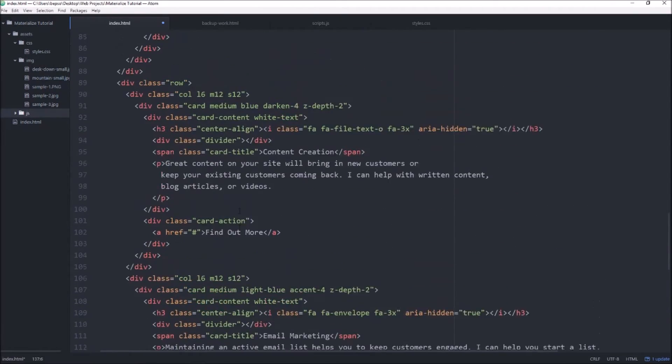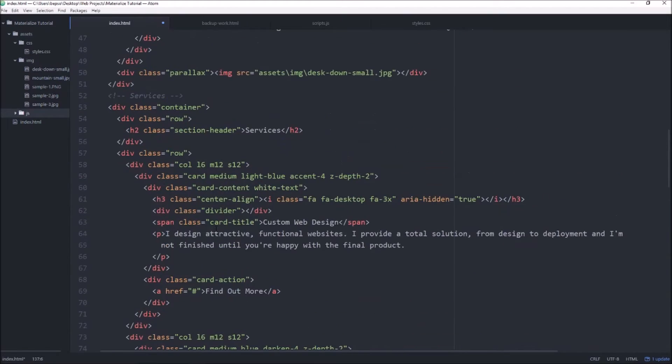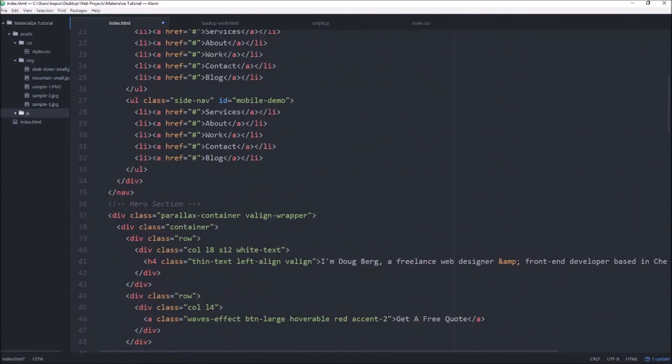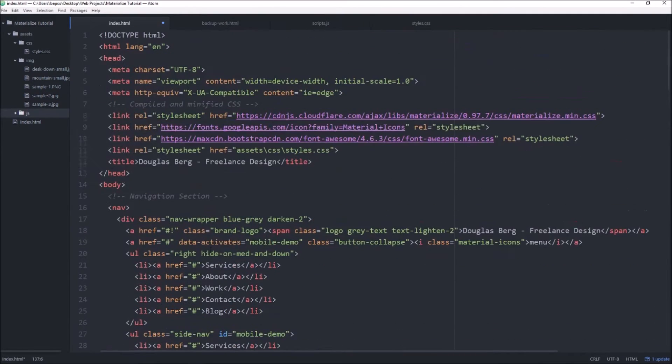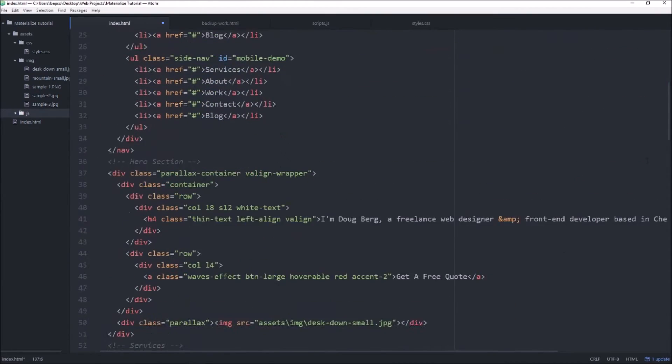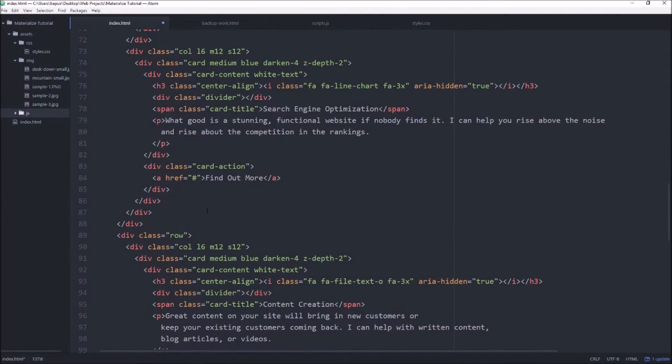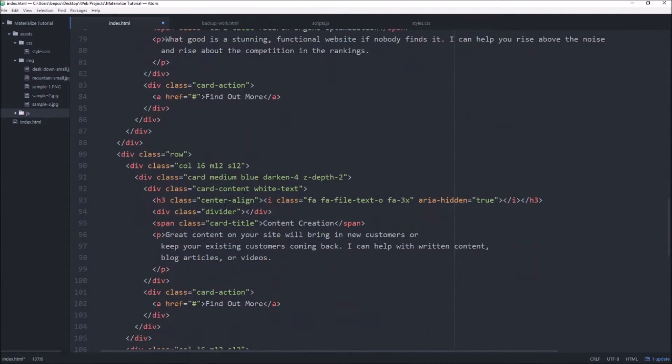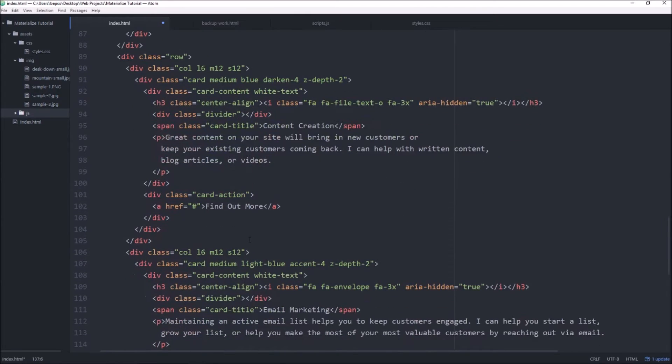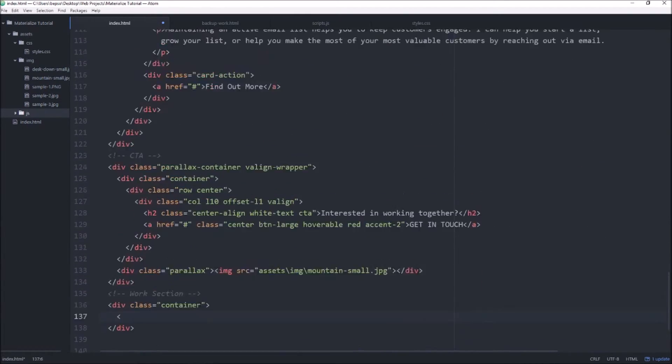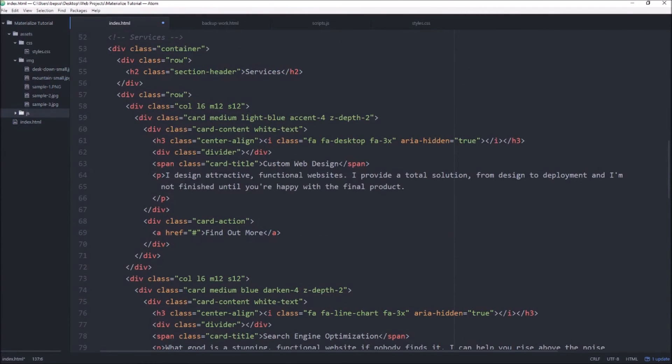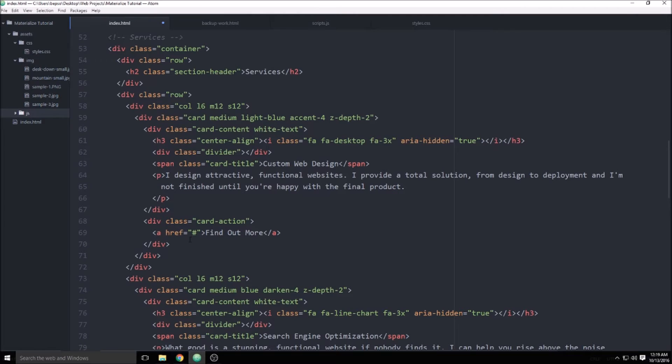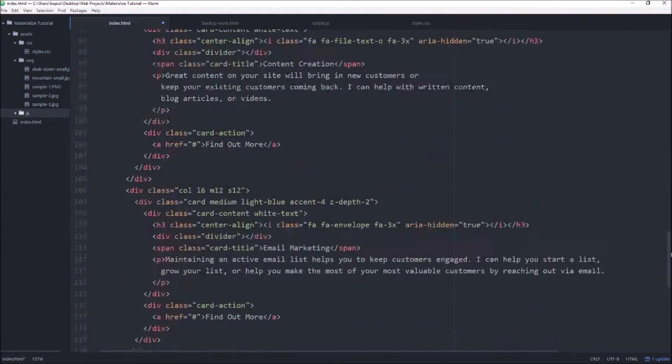Inside that container the first thing we can put in is, I can't remember what we used for our last header. I think it's an h4, let's go and find out what our previous sections are denoted. This isn't, I'm looking for the services section.